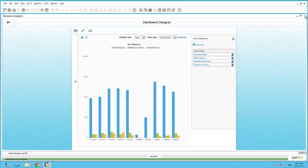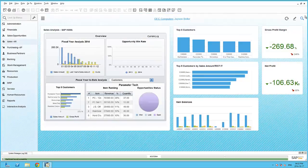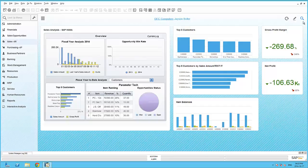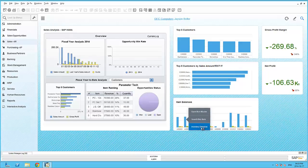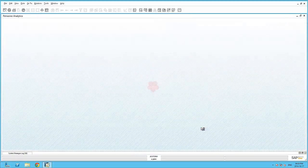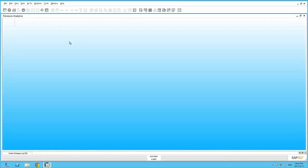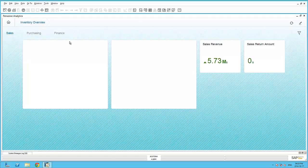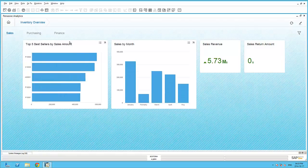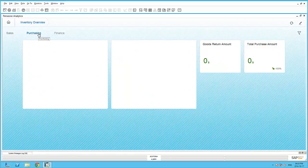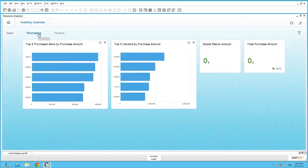And now, within the Business One cockpit, I can right-click on my dashboard, and trigger the new advanced dashboard action. As you can see, my Advanced Dashboard Inventory Overview has opened up with the three pages pertaining to sales, purchasing, and finance.